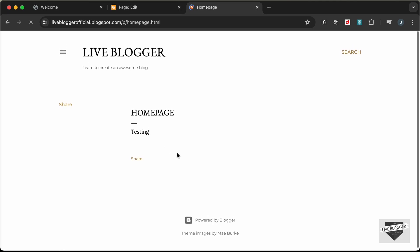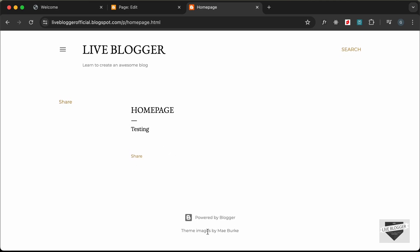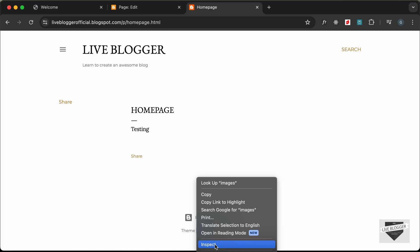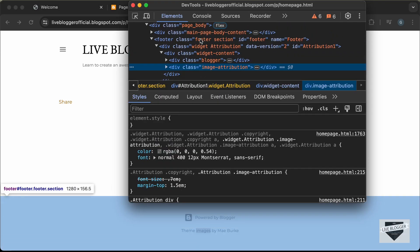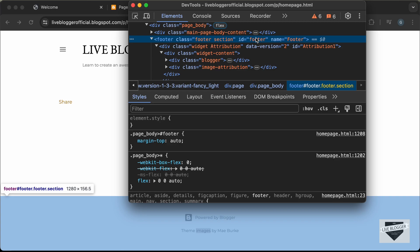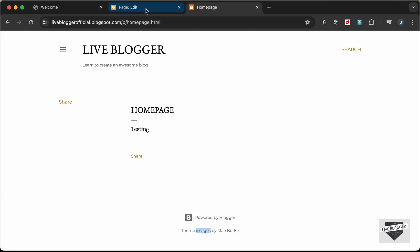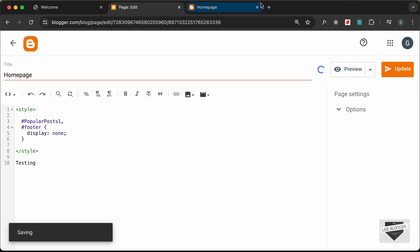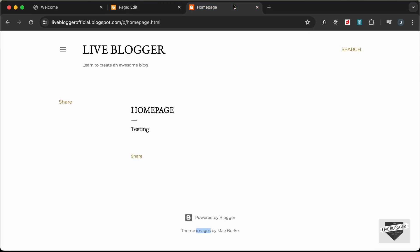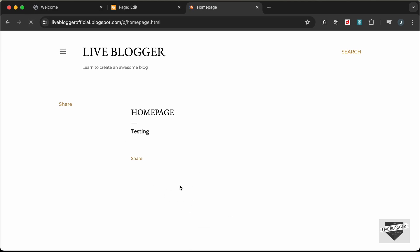In the same way, let's remove the footer. Right-click, go to Inspect — the footer has an id of footer. Let's target that: add a comma and type #footer, then Update. Refreshing, we can see the footer is gone.